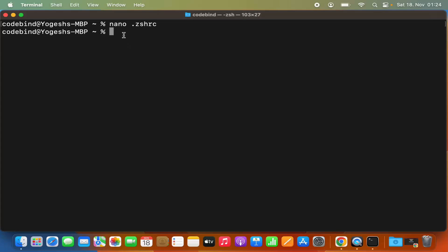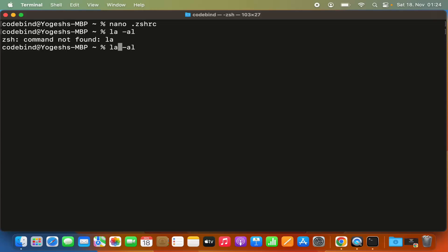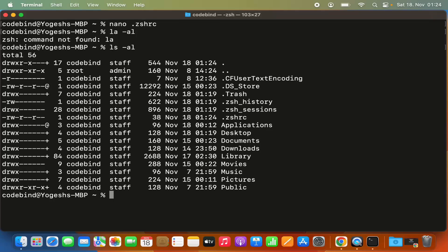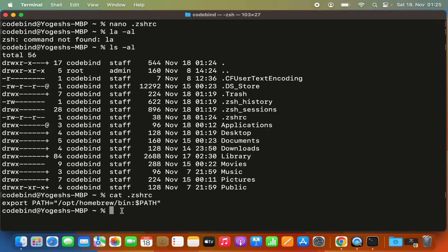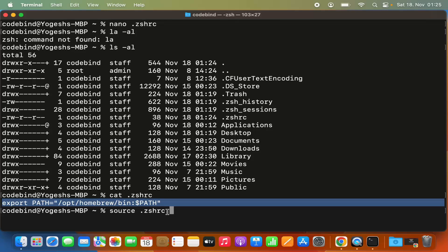Now give the 'ls -al' command to verify the file was created — you should see the .zshrc file listed. Running 'cat .zshrc' will show you the contents of that file, which should be the export PATH line we just added. The last command we need is the source command: type 'source .zshrc'. This loads the binary path exported in the current terminal session so you don't need to close and reopen the terminal.